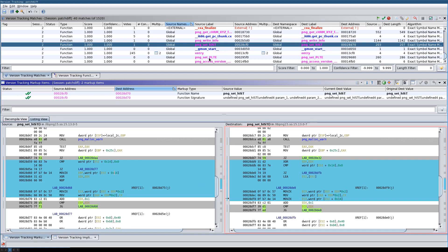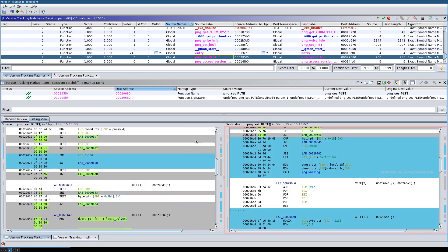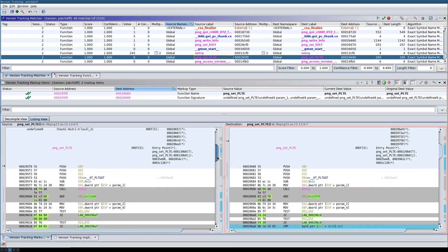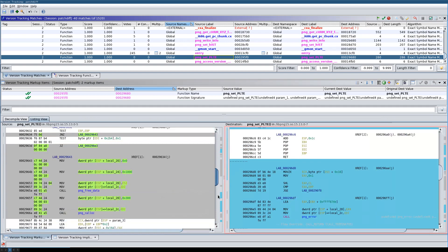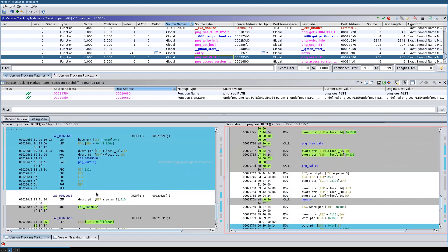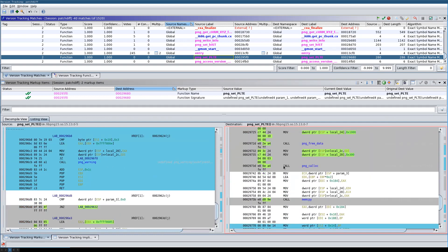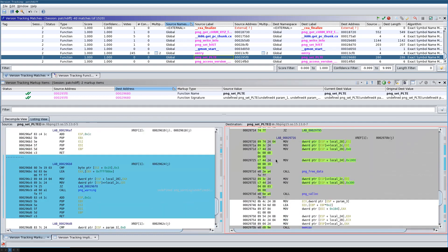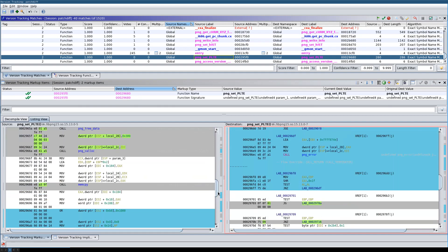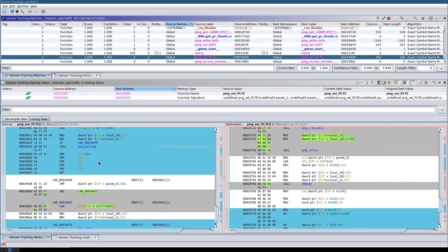Eventually when we look through all of this, we come across a function where we see more significant changes. There is a complete block here that is missing from the other function, and there is another block that cannot be explained by the compiler simply rearranging instructions.